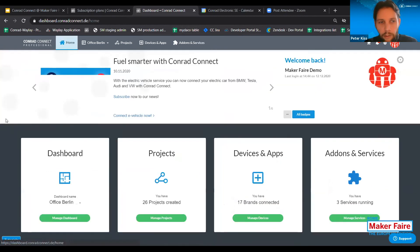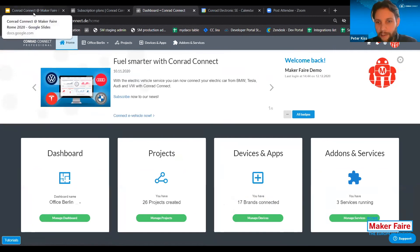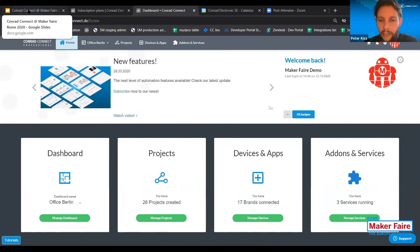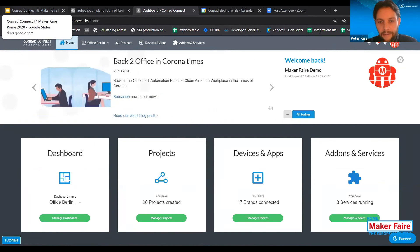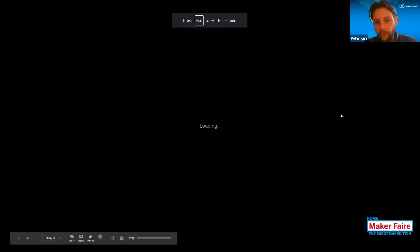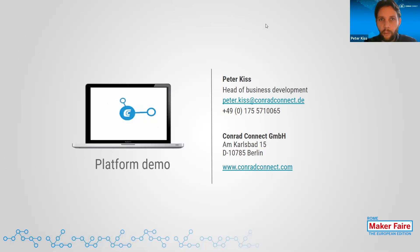This was the quick tour of the Conrad Connect application. Please visit conradconnect.com to learn more about the platform and register if you want. You can register with the starter package free of charge, or if you visit the Conrad virtual booth at Maker Faire, you can get one month's free Conrad Connect premium — a pretty nice gift from Conrad just for Maker Faire visitors. Please feel free to reach out to me anytime if you have further questions, and now we have the Q&A section so you can ask questions here as well.